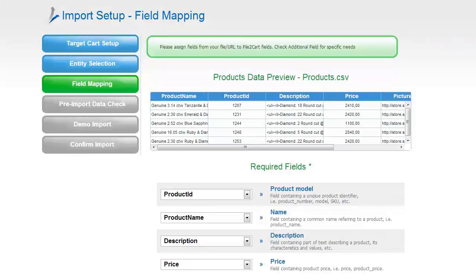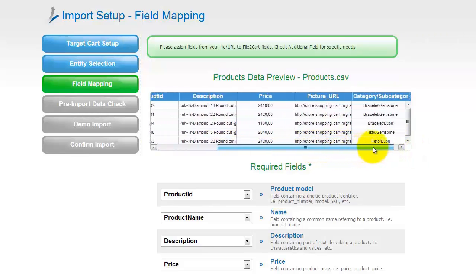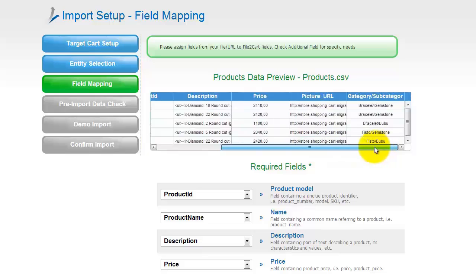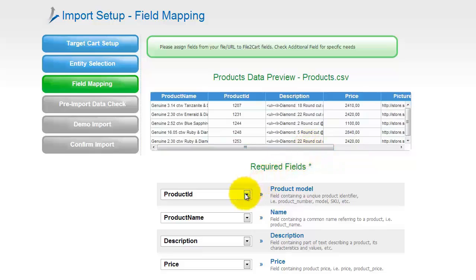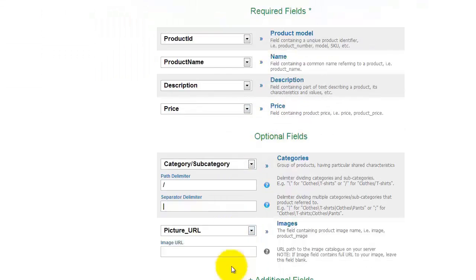From the drop-down list, you need to map fields in your source file to the corresponding product fields on the target OpenCart shop. All the fields can be mapped automatically. There is a product data preview for your convenience. These are required columns: Product ID, Product Name, Description, Price. If there is no description, you can use product name. The main categories have to be divided by separator delimiter. Subcategories have to be divided by path delimiter. Separator and path delimiter should be different and consist of one character.